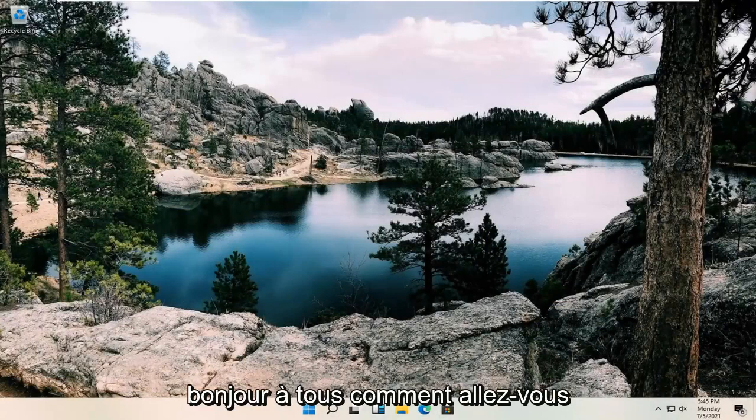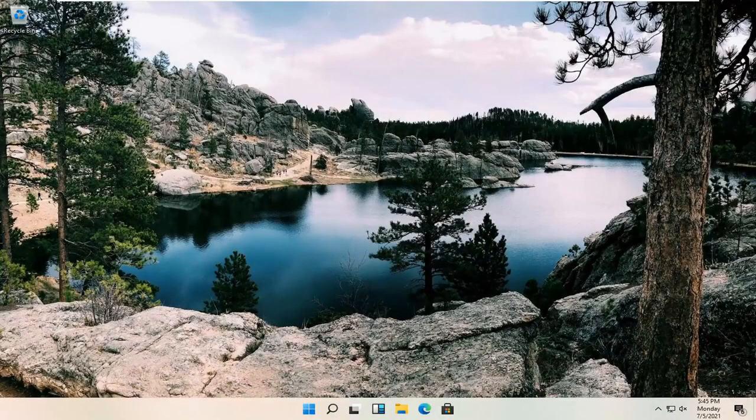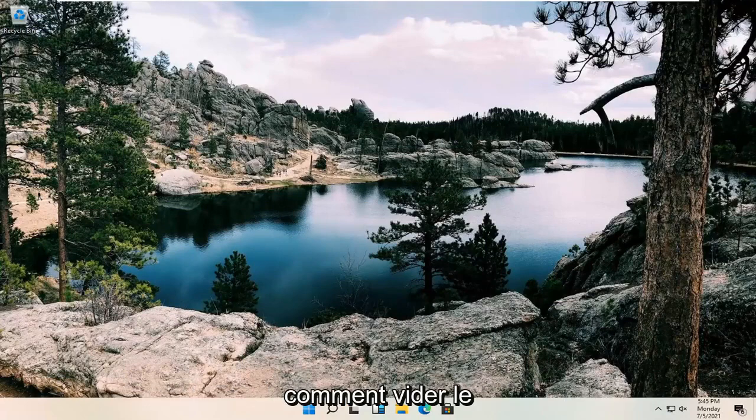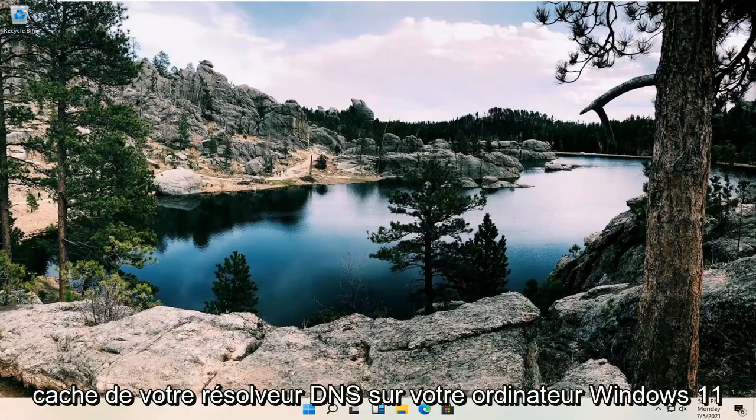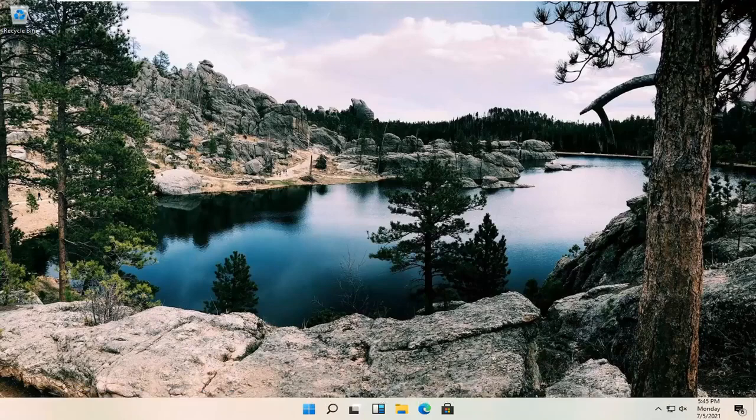Hello everyone, how are you doing? This is MD Tech here with another quick tutorial. In today's tutorial, I'm going to show you guys how to flush your DNS resolver cache on your Windows 11 computer.